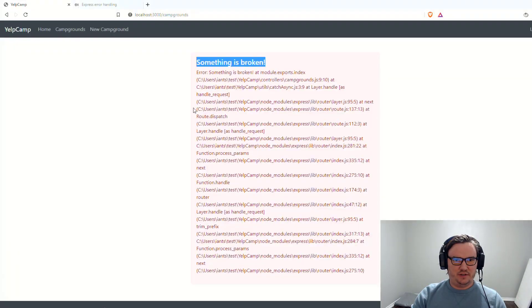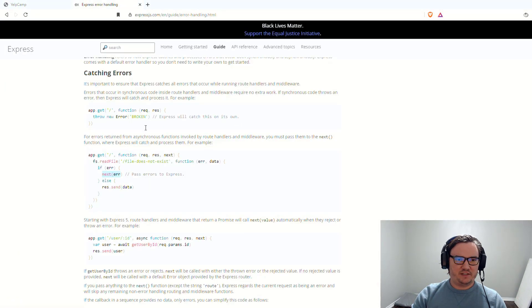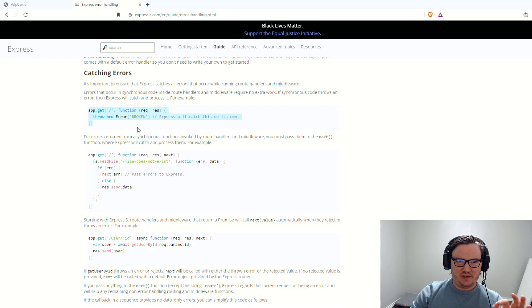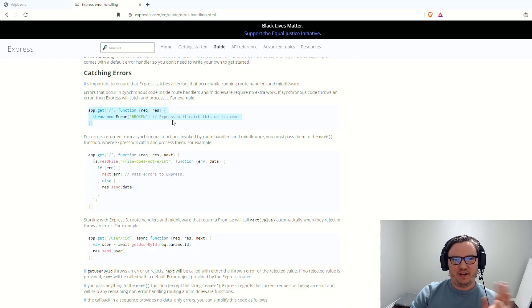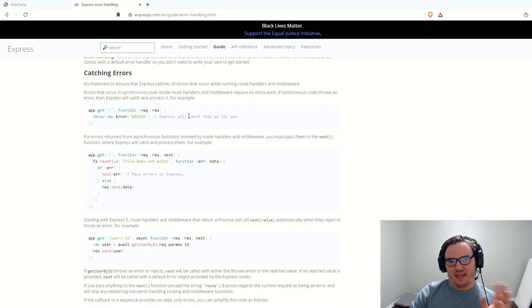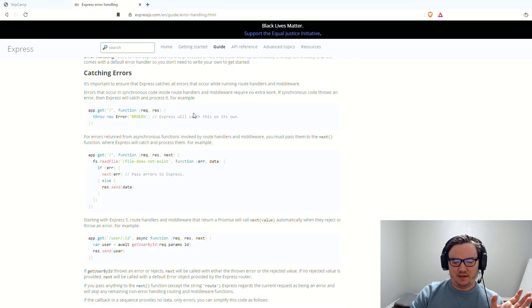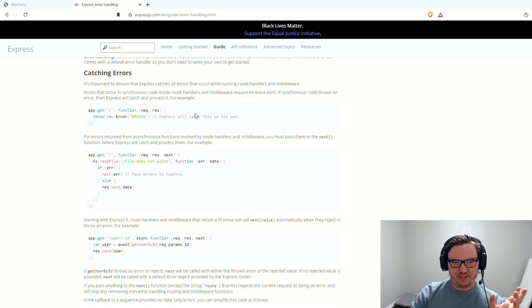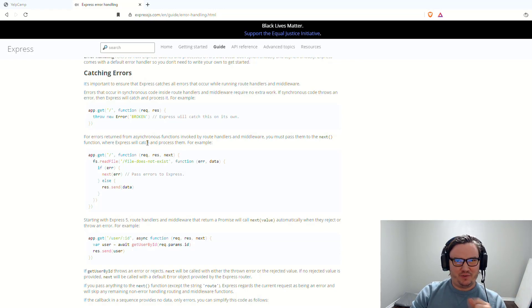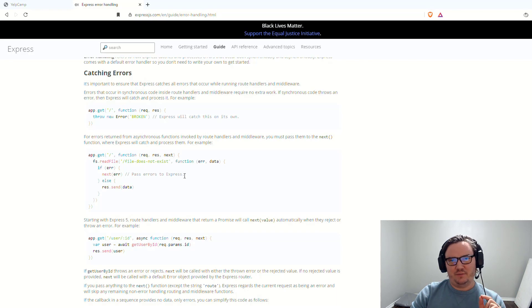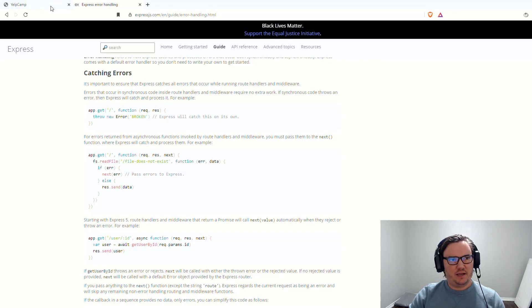So again, just to review Express Error Handling, it explains it here, I'll link it in the description. If you're doing something synchronous, you don't have to worry about it. If an error gets thrown, then it's going to get handled by the error handler automatically, Express will catch it for you. But if you're doing something asynchronous, then you need to make sure that you have that next argument.